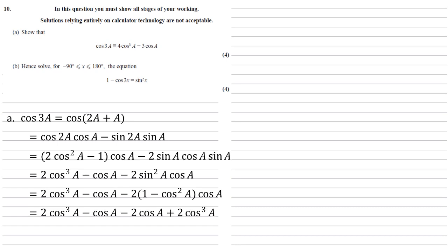Multiplying out the brackets again, we end up with 2 cos cubed a minus cos a minus 2 cos a plus 2 cos cubed a. Bringing the cos cubed and the cos together gives us 4 cos cubed a minus 3 cos a, as required.